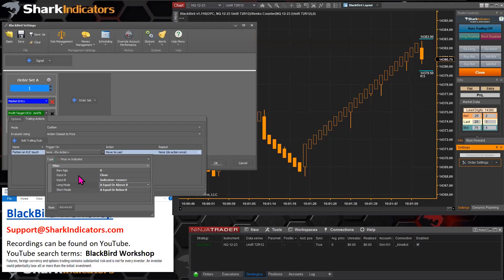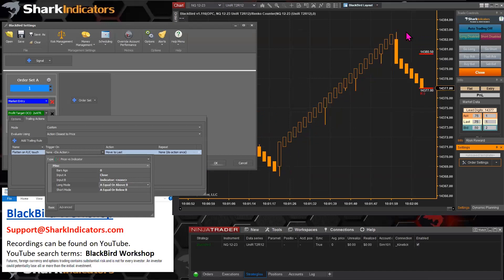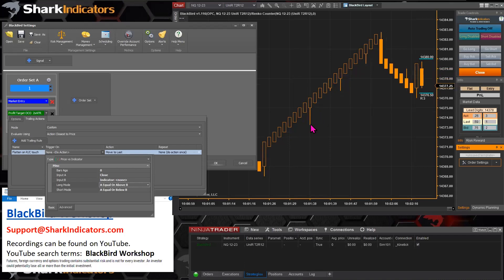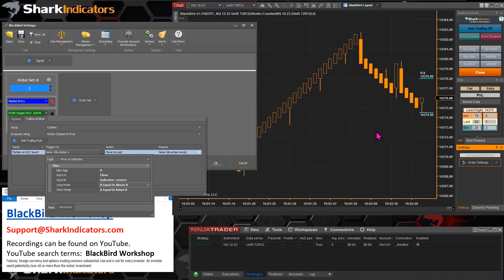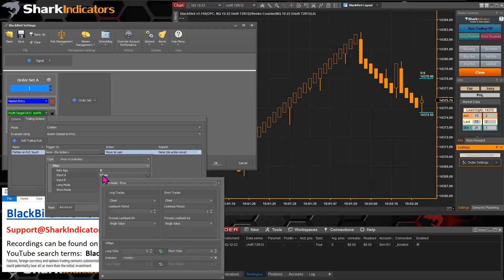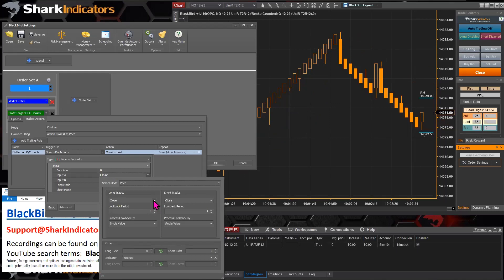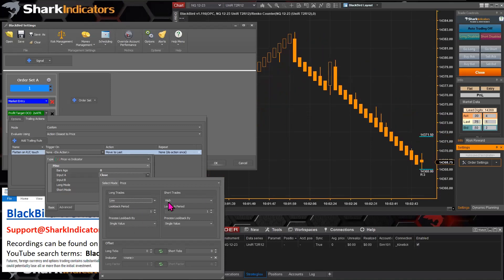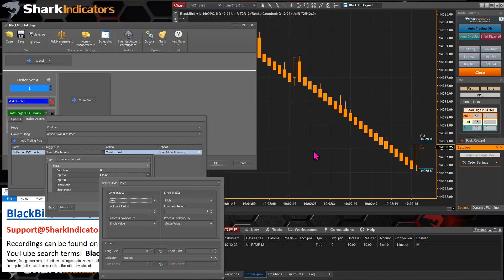For input A, we want to evaluate either the high or the low of the bar and see if it equals the Renko counter prices. If we're wanting to exit a long trade, then we are comparing the low price to the Renko counter. So let's open up input A. For a long trade, we want to evaluate the low price — the low wick of the Renko bar. And if it's a short trade, then the opposite — the high of the bar.